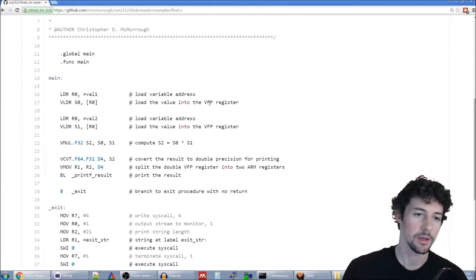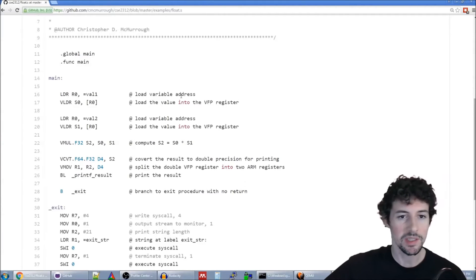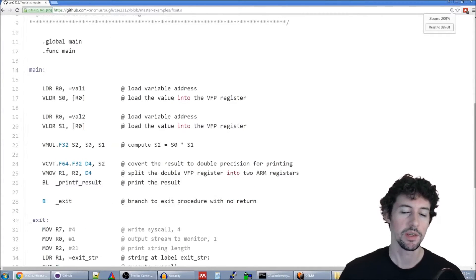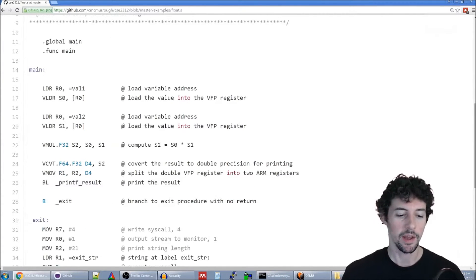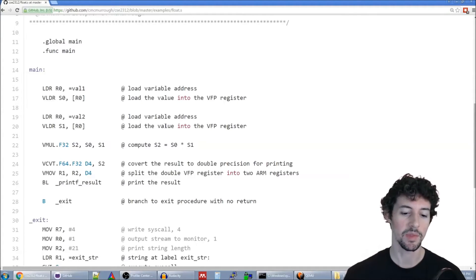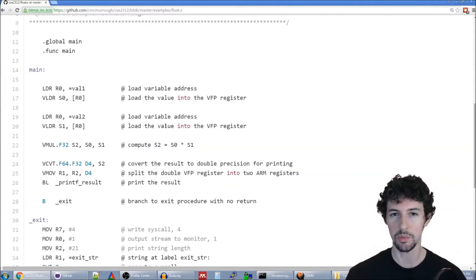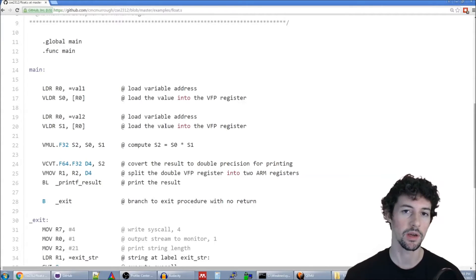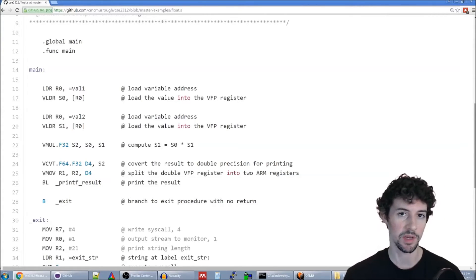I'll show you how we deal with that in a second. What you need to know about the overall layout of the floating point unit registers is that there are actually four banks of registers, and any of those registers at any given time can be either single or double precision. A double precision register occupies two registers worth of space, whereas a single precision register occupies only one register worth of space.